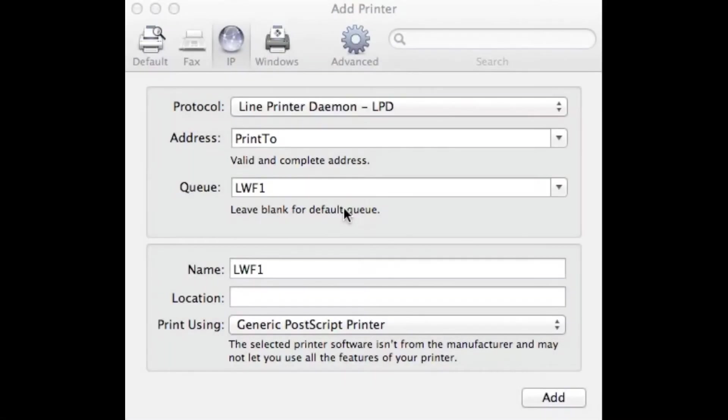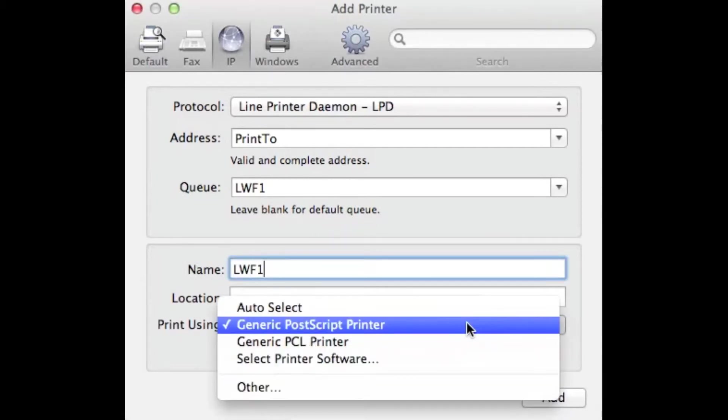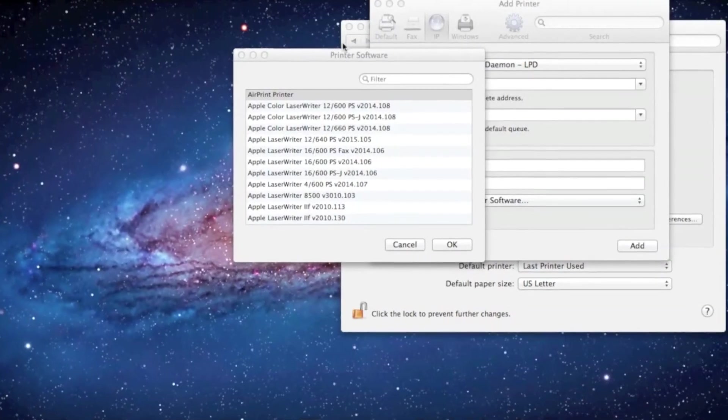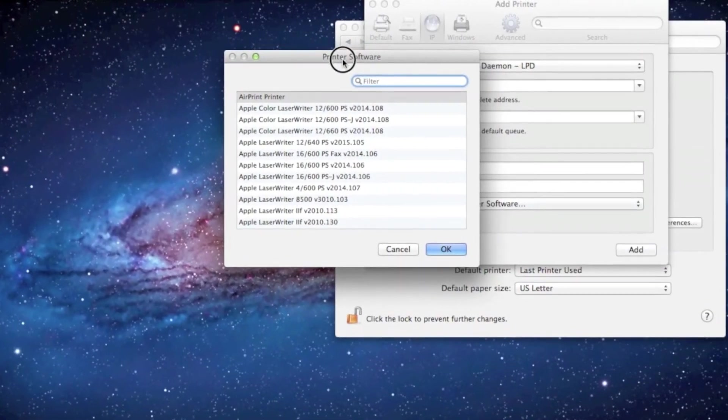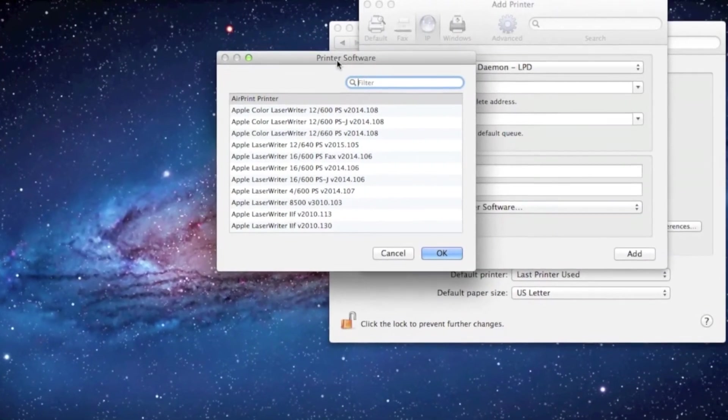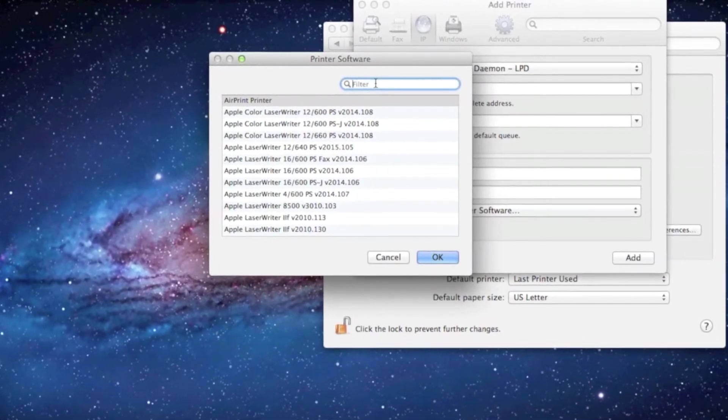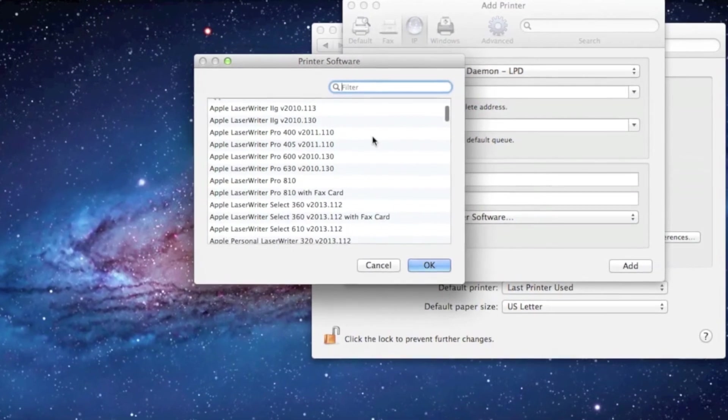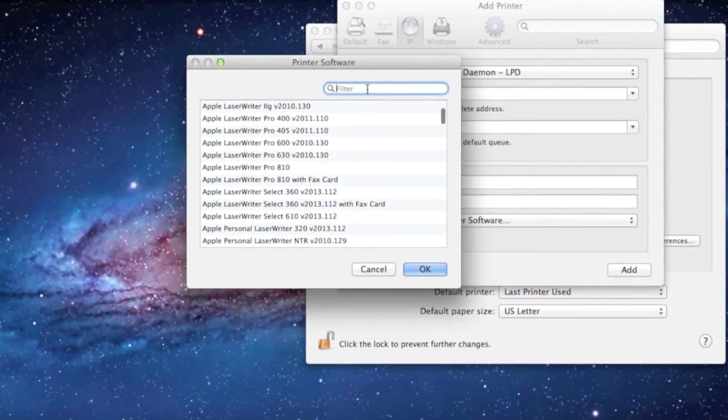If we were installing an HP printer, under the Print Using field, we would first select Select Printer Software. This will bring up a printer software window. We can use the filter or scroll through the list to find the appropriate model.